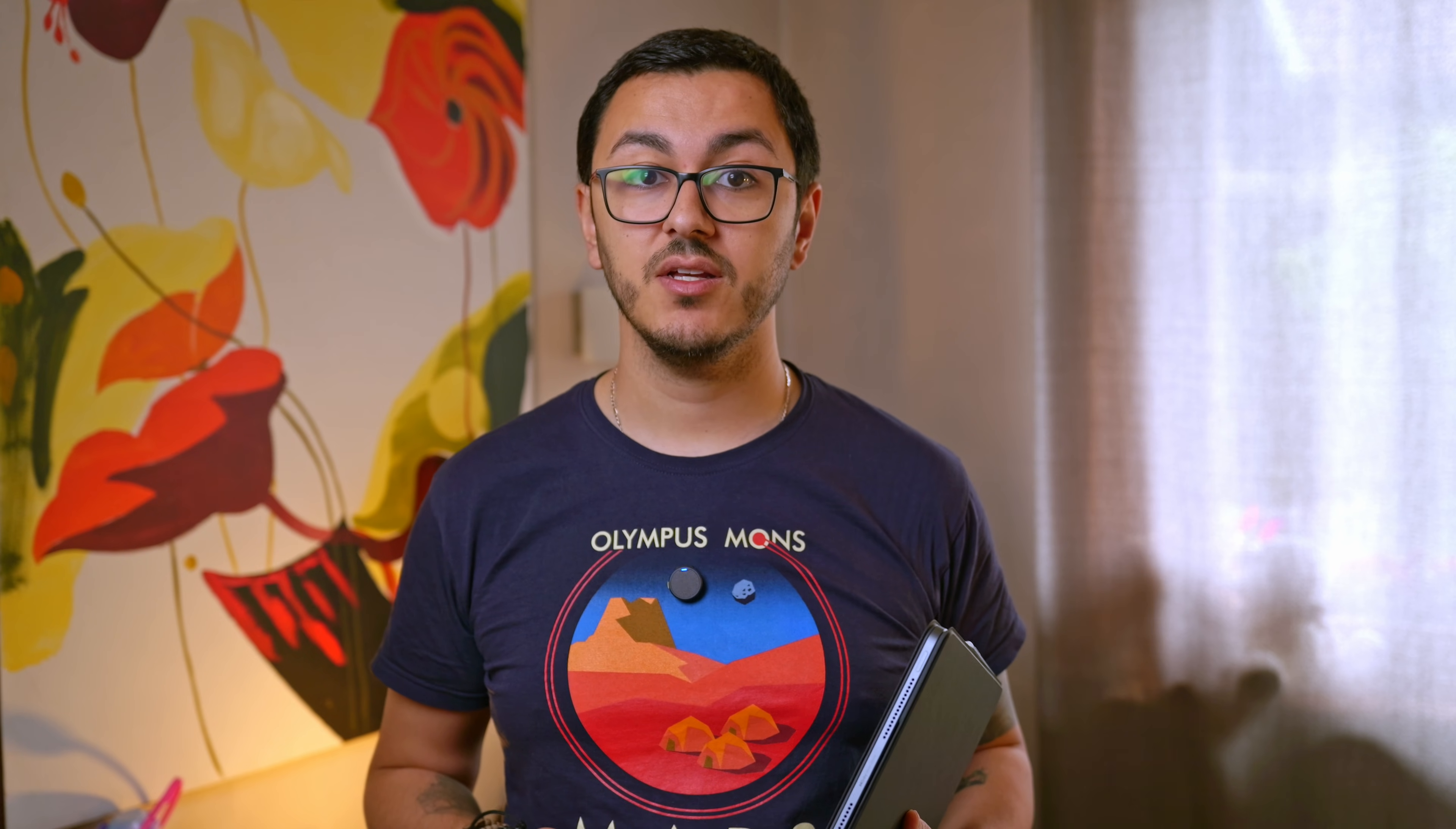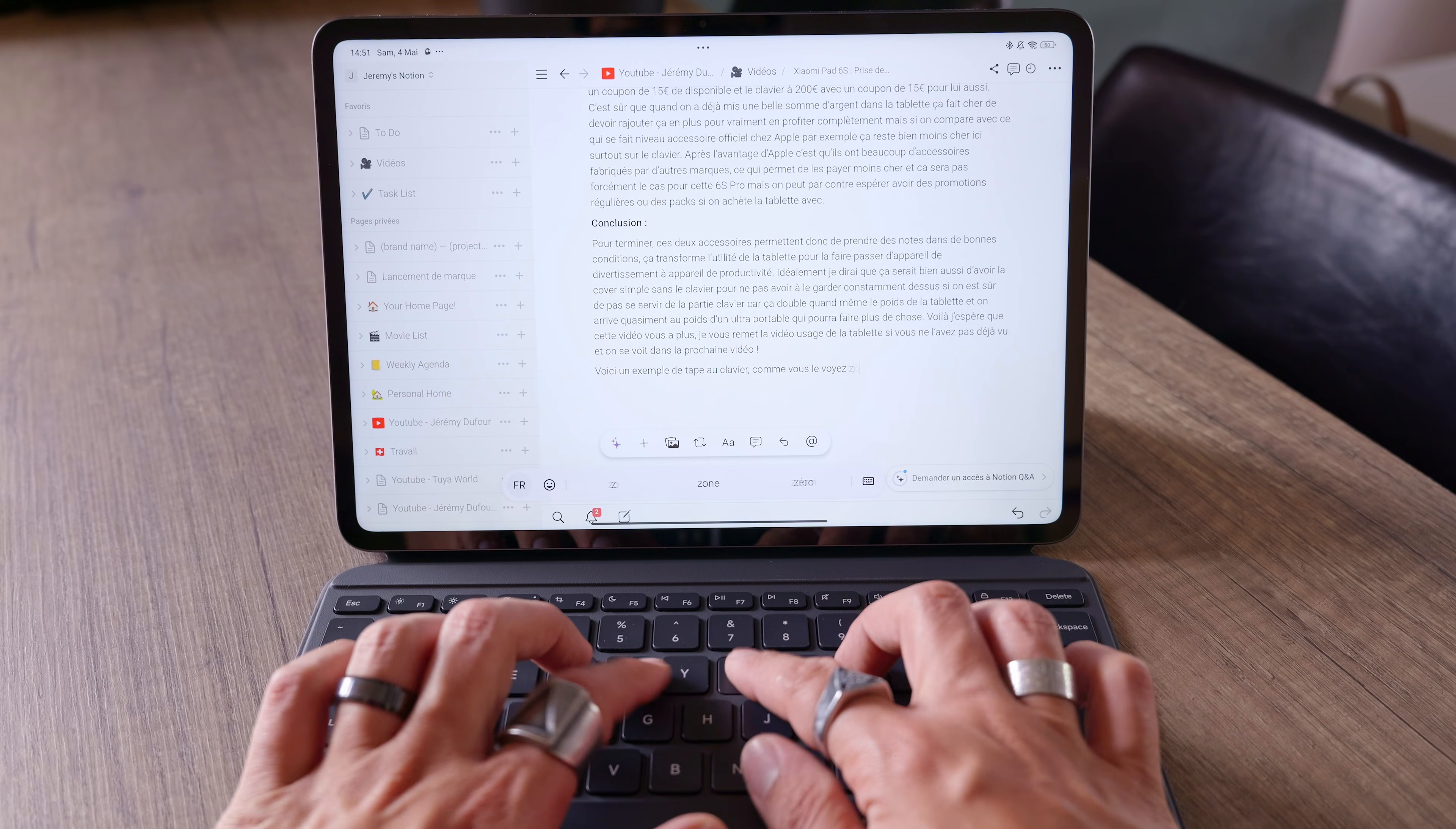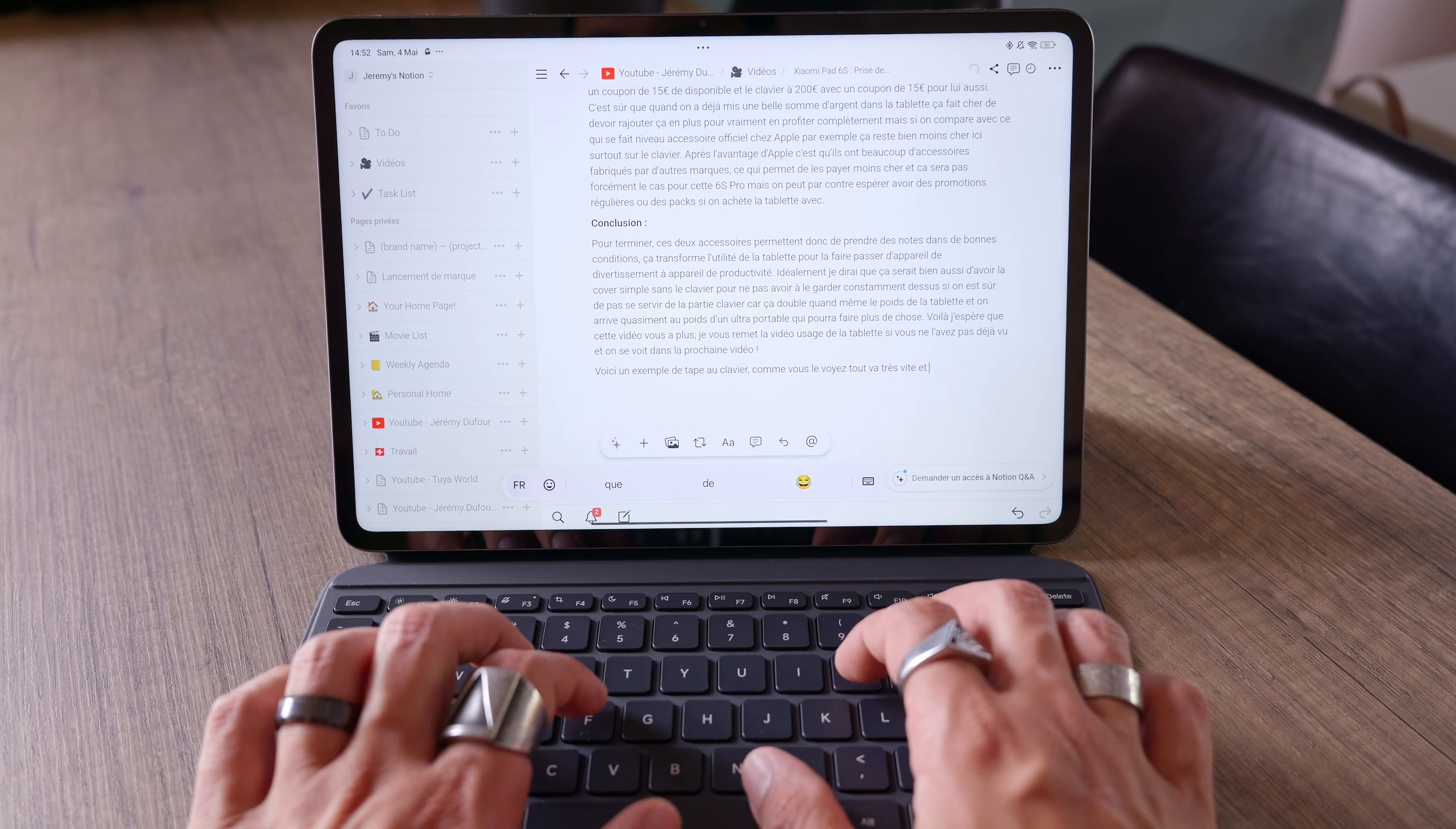To conclude these two accessories allow you to take notes in good condition transforming the tablet's usefulness from an entertainment device to a productivity device. Ideally I'd say it would also be nice to have the simple cover without the keyboard so you don't have to keep it on all the time if you're sure you won't be using the keyboard part because that doubles the weight of the tablet and makes it almost as heavy as an ultra portable laptop that can do more obviously. I hope you've enjoyed this video and if you haven't already seen it I leave you with the review video of the Pad 6S Pro right there and I'll see you in the next video.